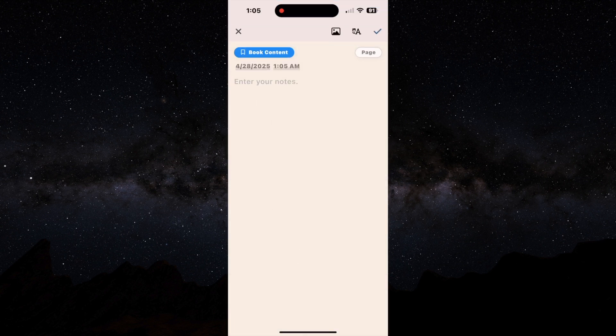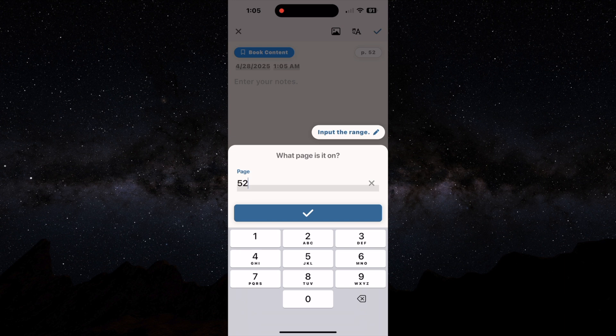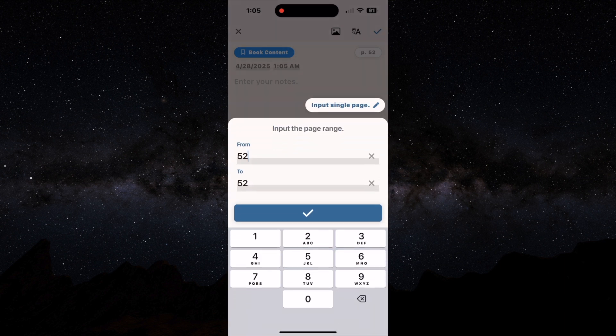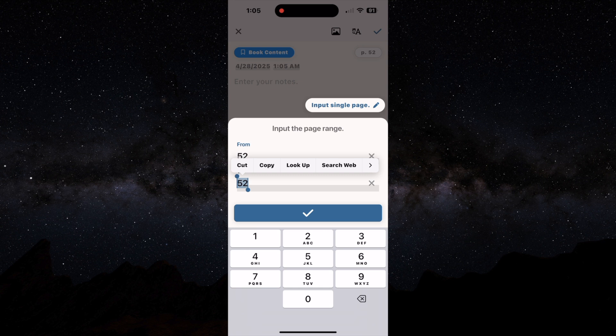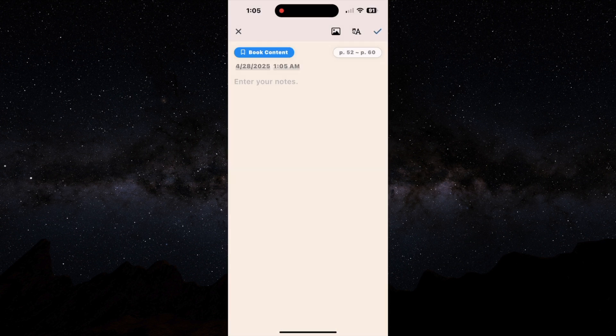You can see if you want to input the information yourself, you have the date, what page it was on. You can go ahead and enter your notes and it will let you put in a range of pages.